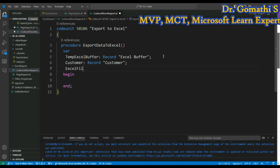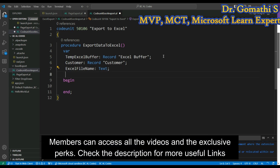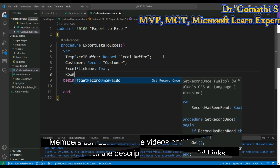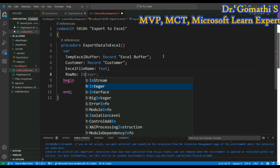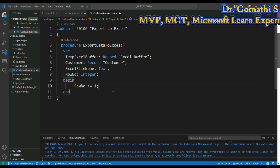Next, I'll add an ExcelFileName variable of type Text for the file name, and a RowNumber variable of type Integer to track how many rows we're adding. At the beginning of the procedure, I'll initialize RowNumber to one.